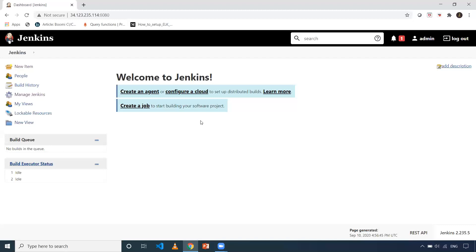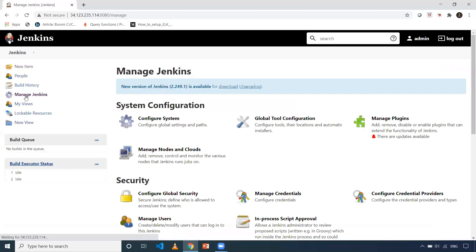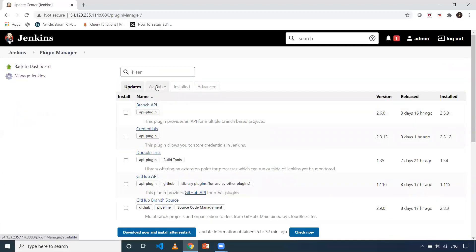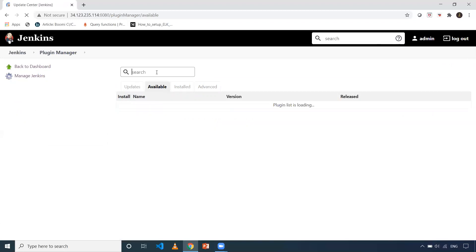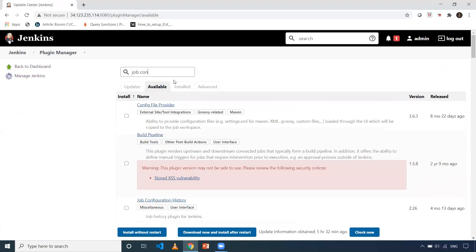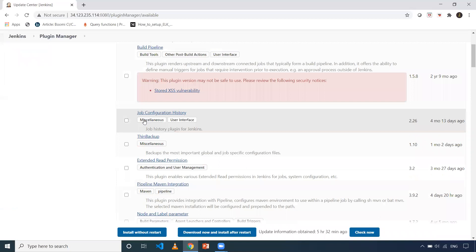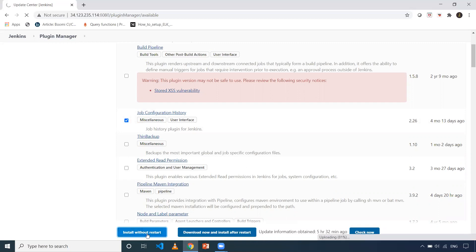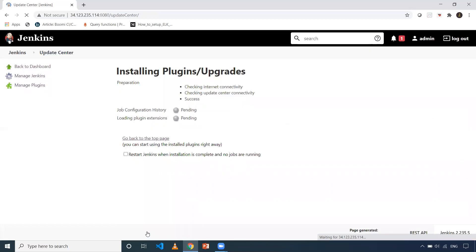Let's get into the demo. I'm going to install a plugin for this. You need to click on Manage Jenkins, then click on Manage Plugins. Once you do that, go to the Available tab and search for the Job Configuration History plugin. This is the plugin you need to install. Check it and click on Install Without Restart. It will take a couple of seconds to install.